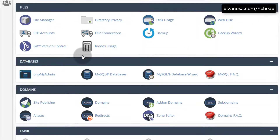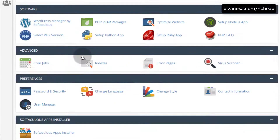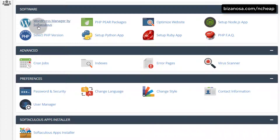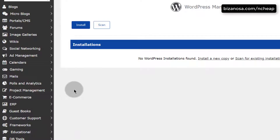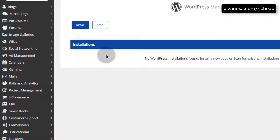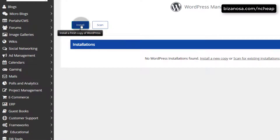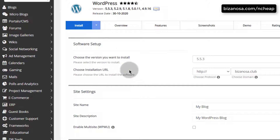Let's scroll down and find the software installer. Here under software installer, I'll click on WordPress Manager by Softaculous. I'm going to click on that and this allows me to install WordPress step by step. I'm going to click install and I will be able to choose all the settings that I need for my WordPress.